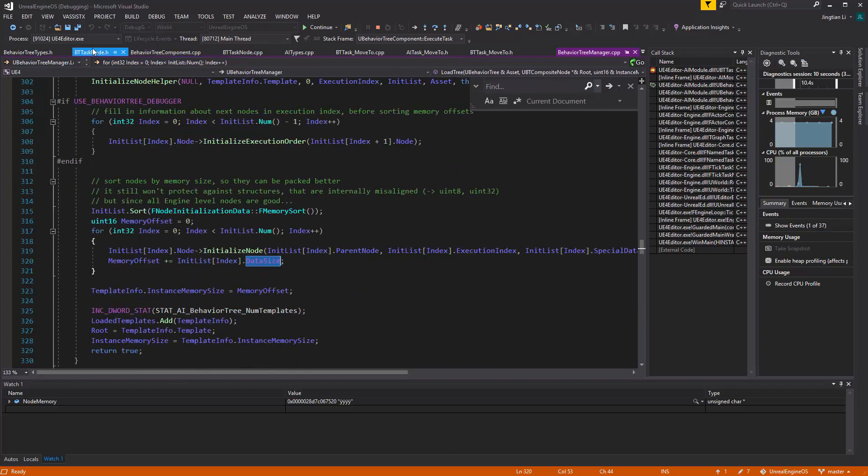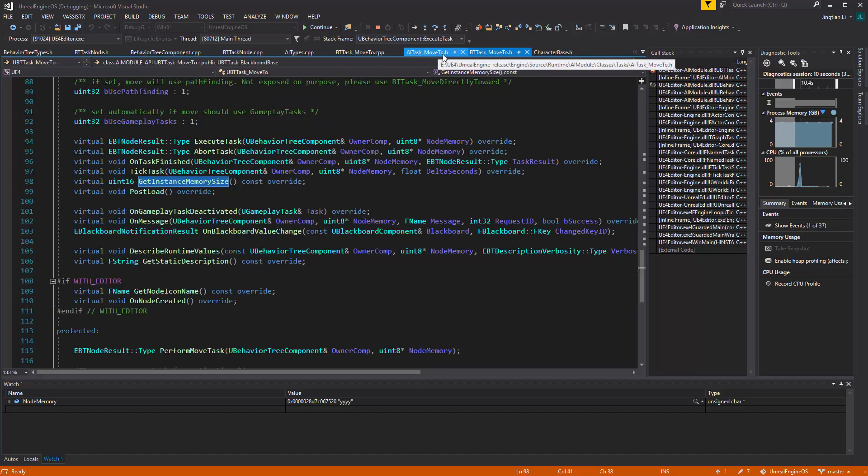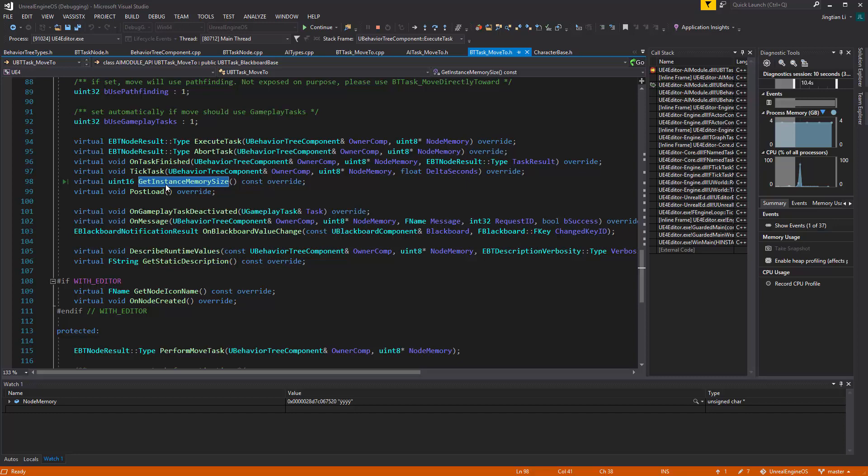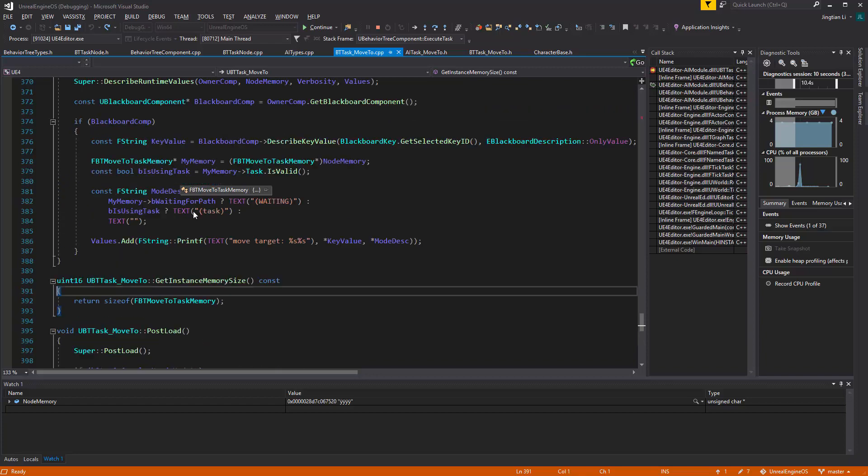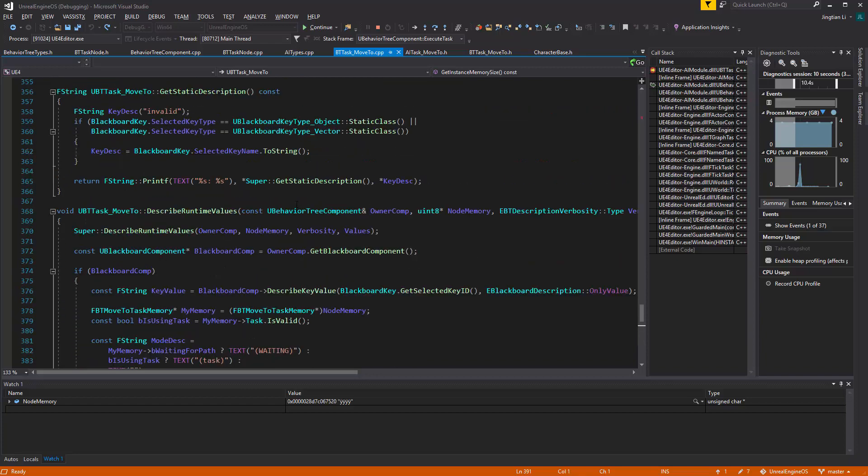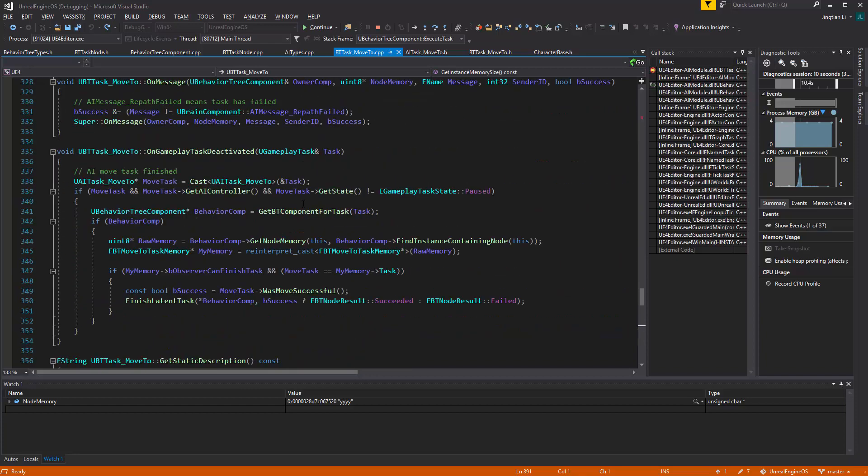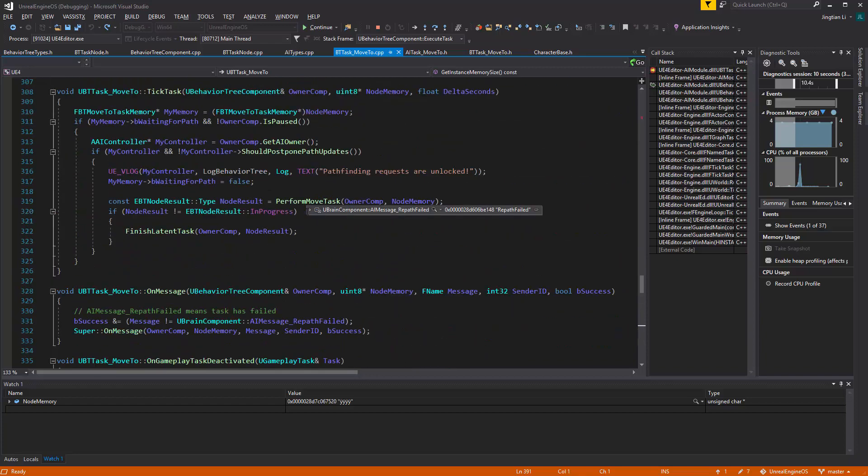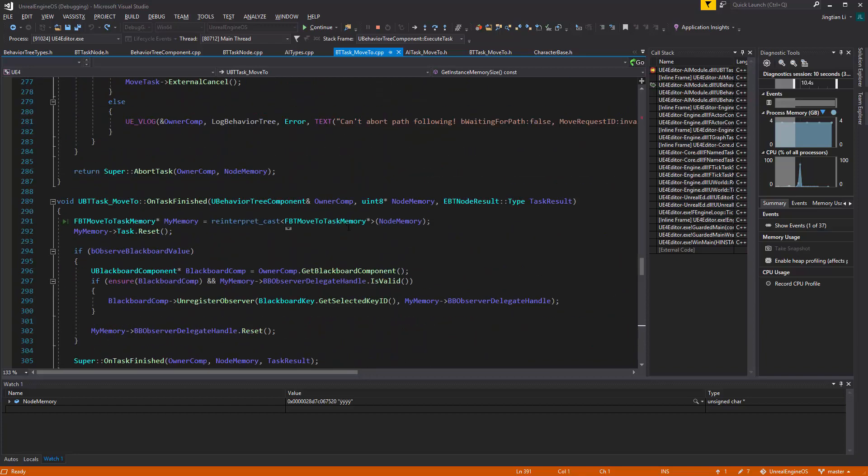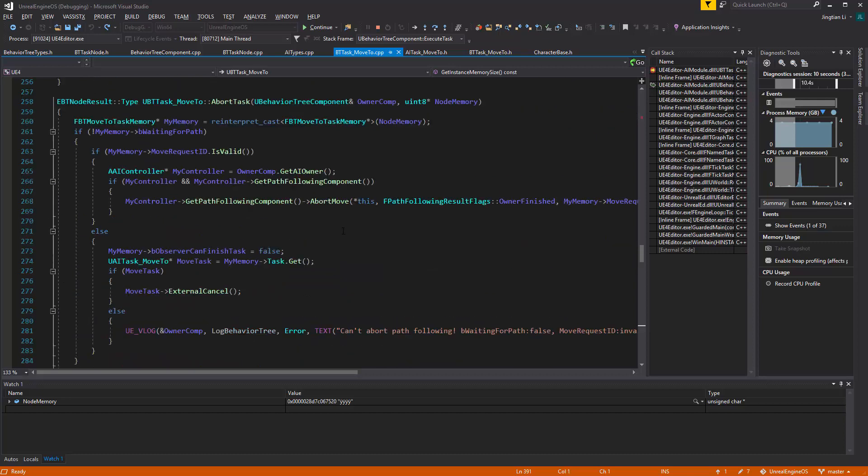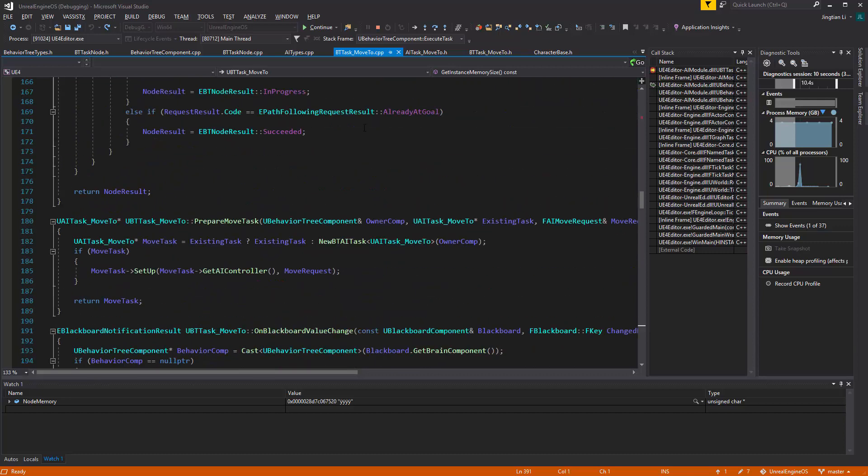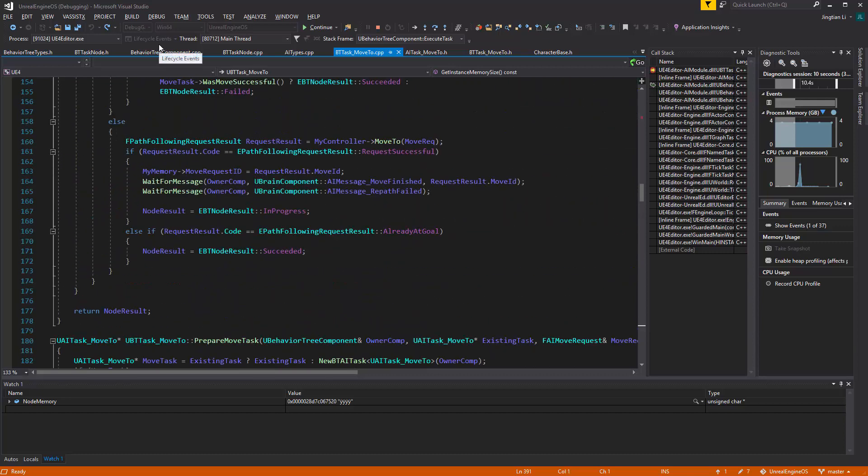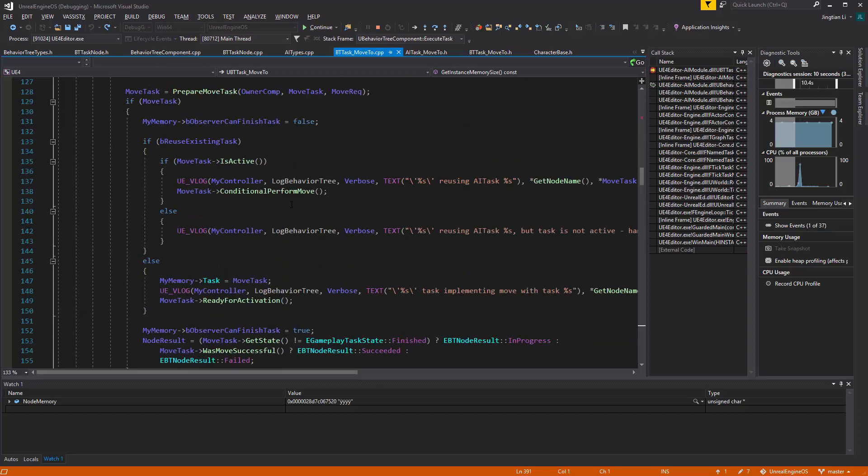Here, get instance memory size, it's going to be something customized, and you ask the system to allocate that memory for you, and you can use it across the BehaviorTree task. And it's all across the BehaviorTree system, you can have that on the decorator and the service, you know, it's not just for the task.